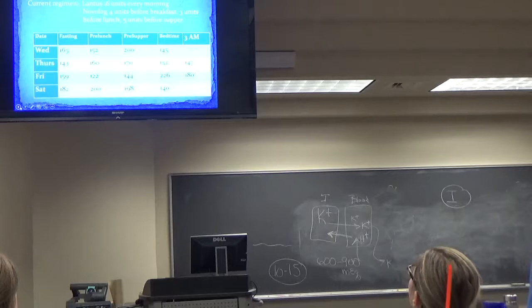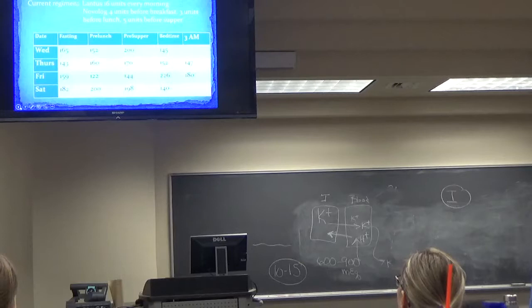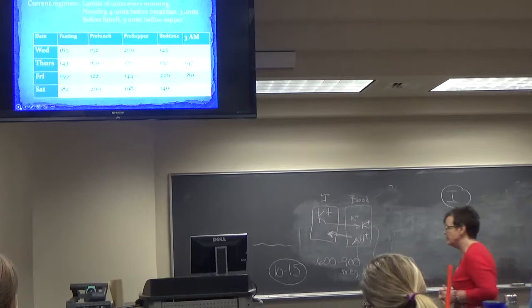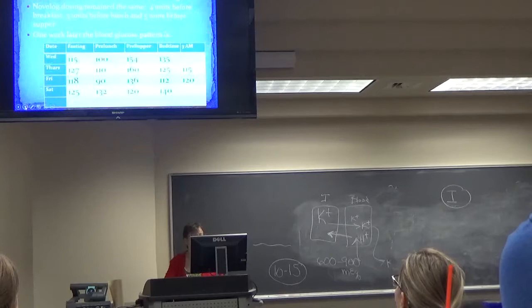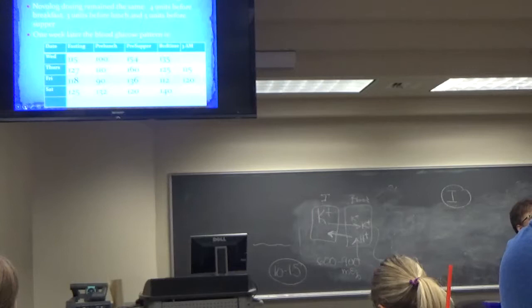Her total daily dose is 28 units, so a 10% adjustment is two or three units. We went up to 18 units of Lantus — up two units on the basal — and kept her pre-meal doses the same. Now her blood sugars are better across the board. We're hitting our fasting goals every time. My goal is always 75% of readings at target — if I can hit that 75%, I'm good.